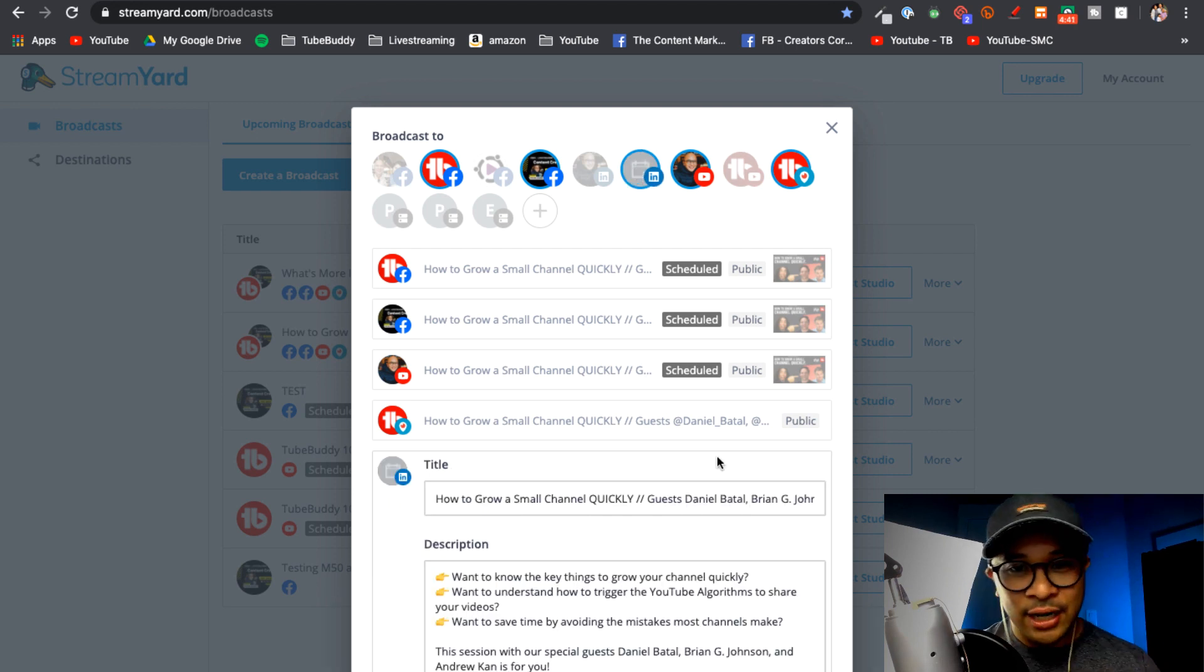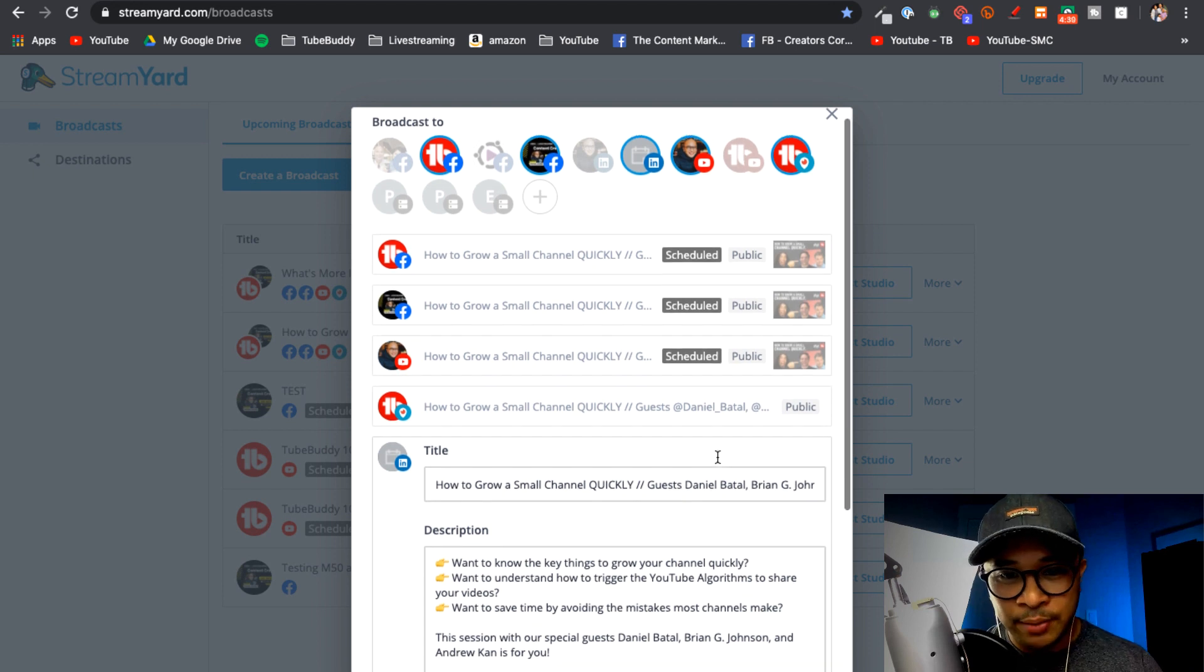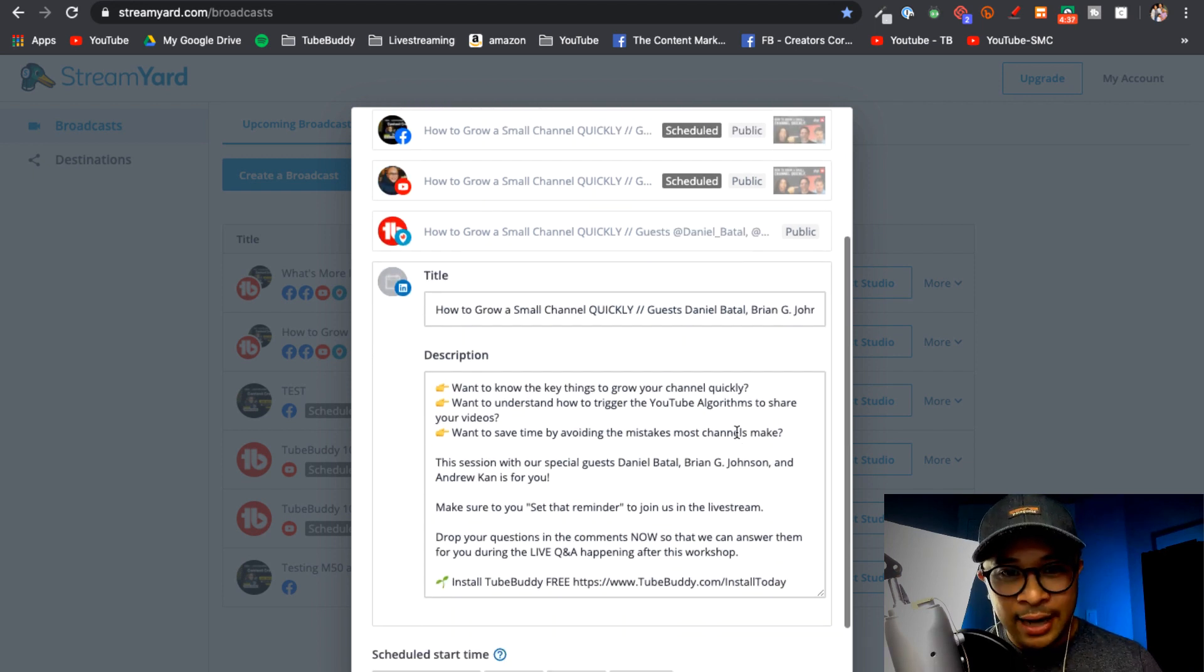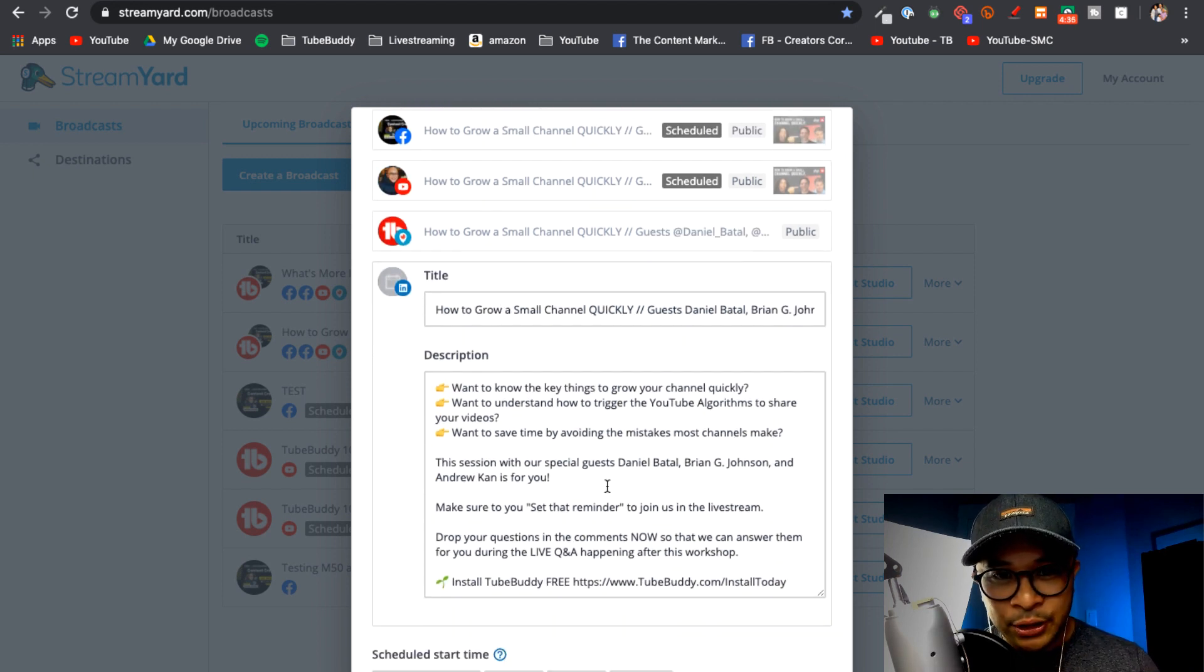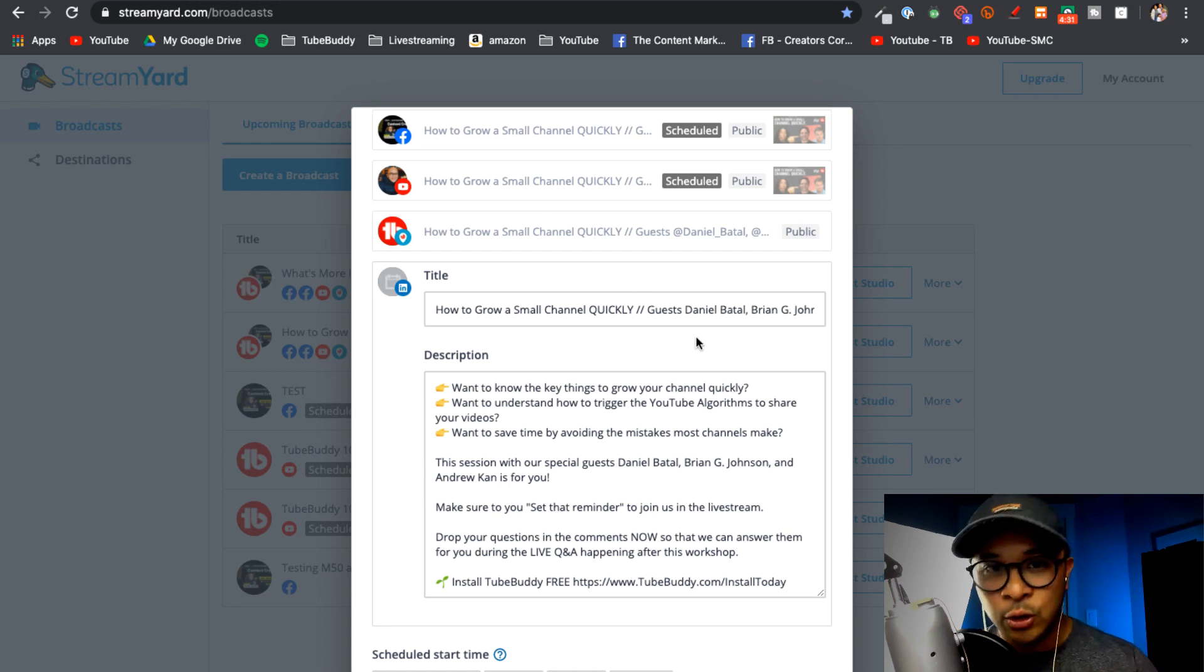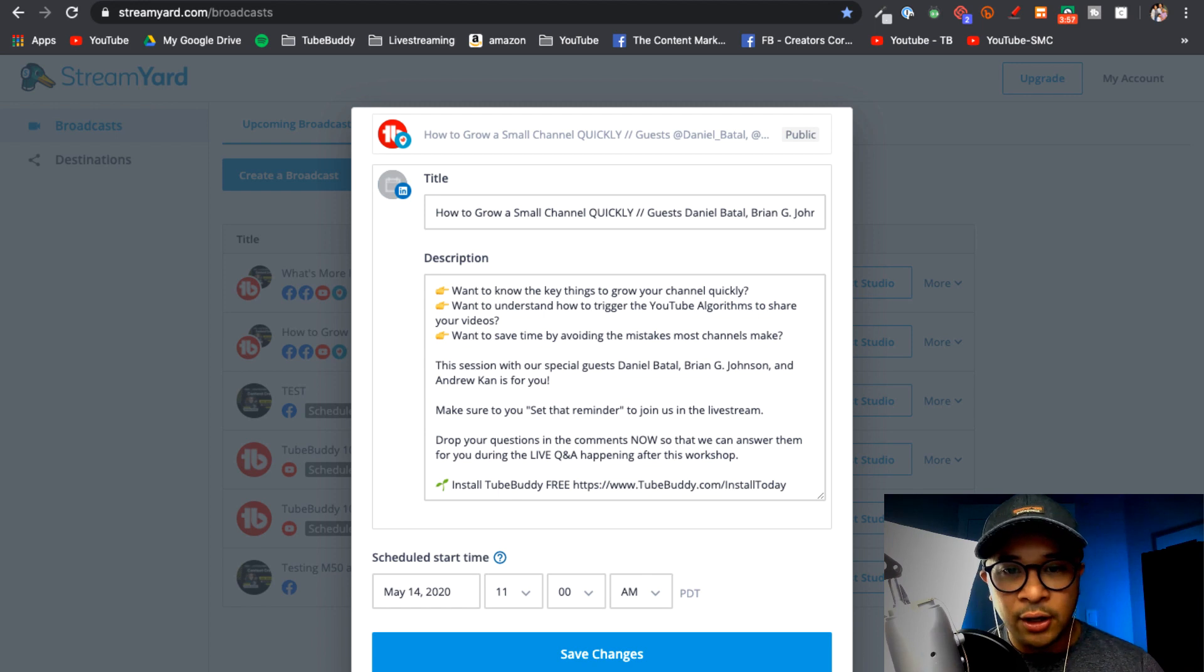So now it pulls the title, it also posts a description which is going to be the same as the other streams that I'm doing on YouTube or Facebook as well.